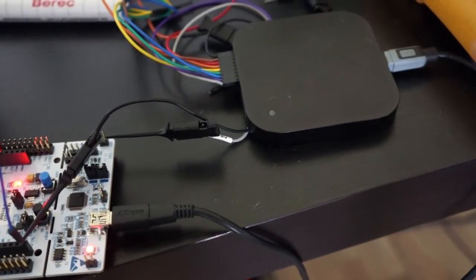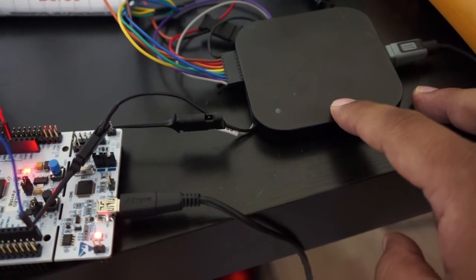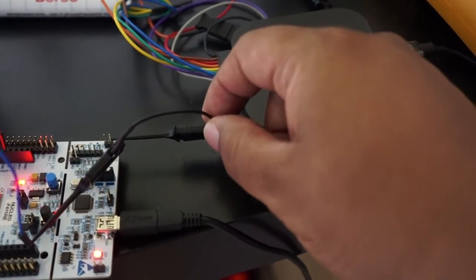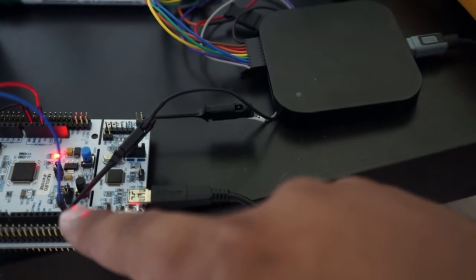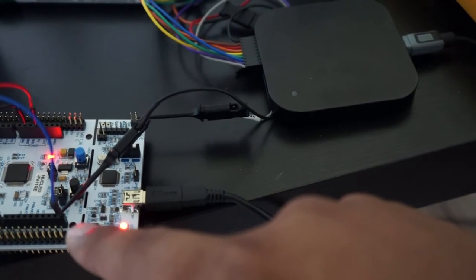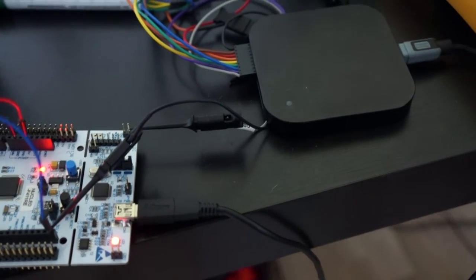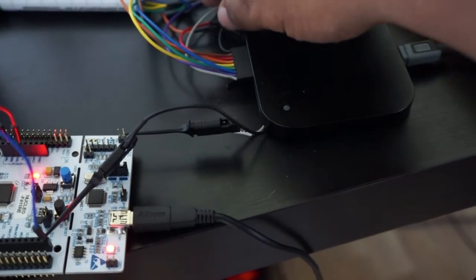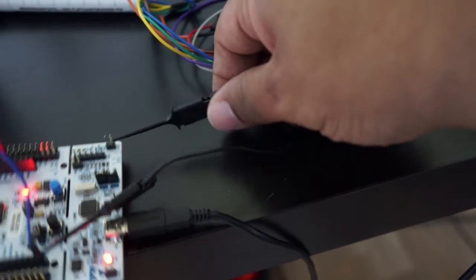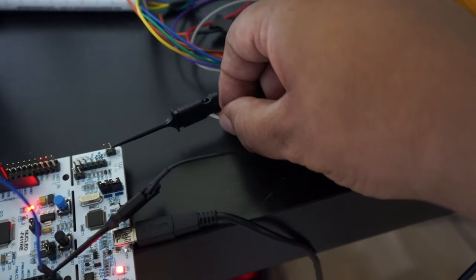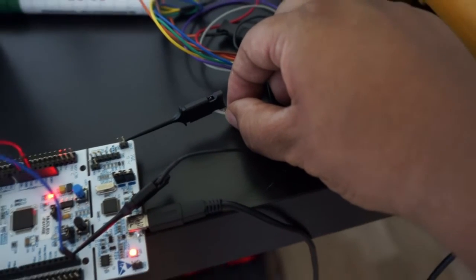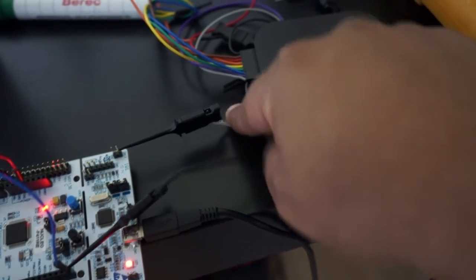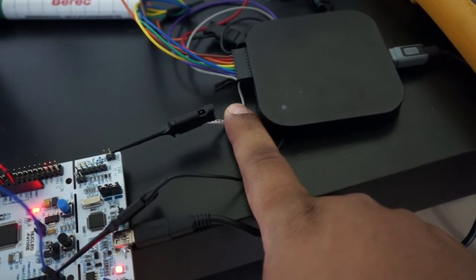It's to connect the Logic 16. Actually, we are using the channel 0 that is connected directly here in the PB8. Also, one important thing to do is the ground connection. You need to connect the ground between the board and your logic analyzer in the Logic 16.